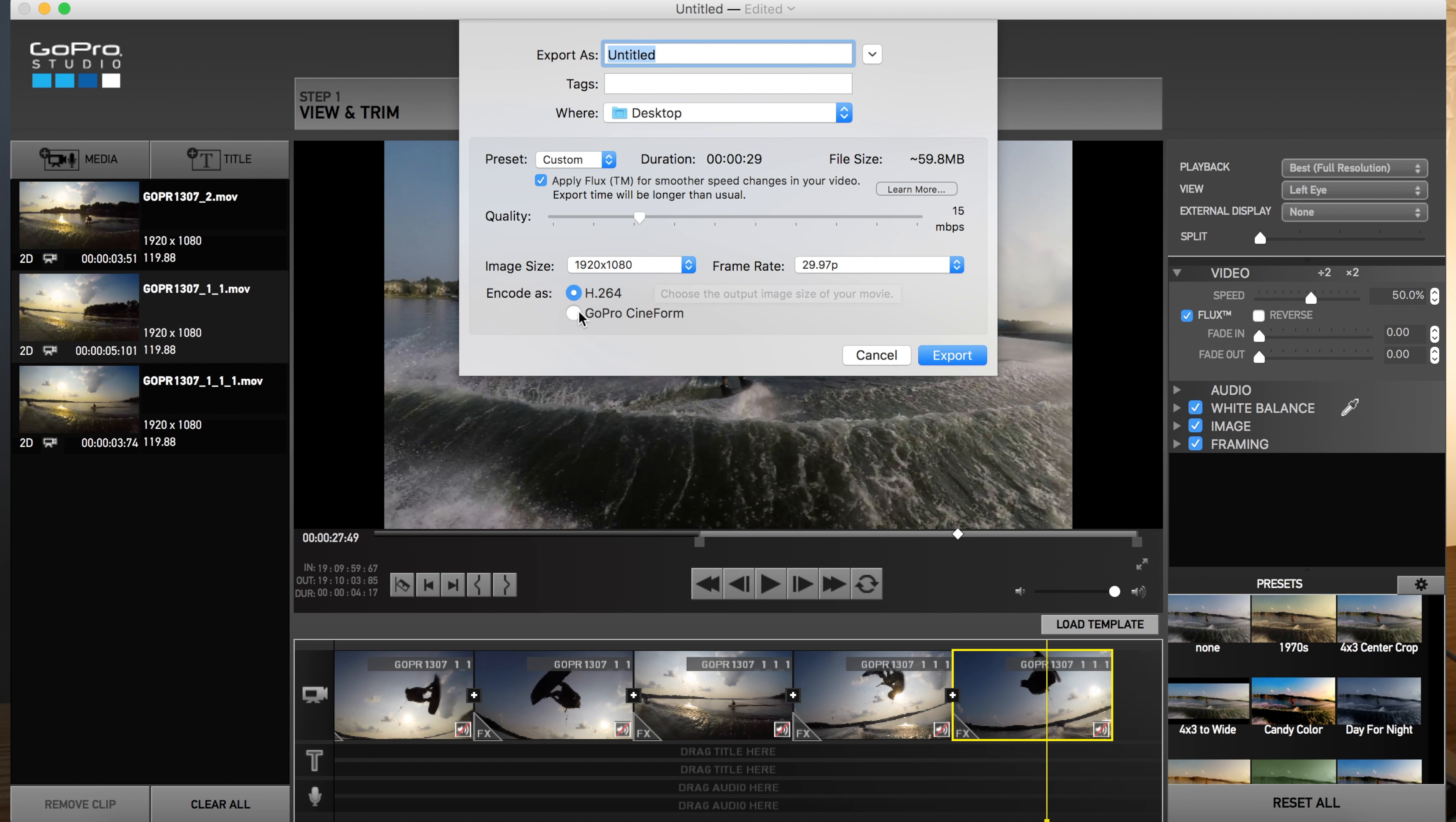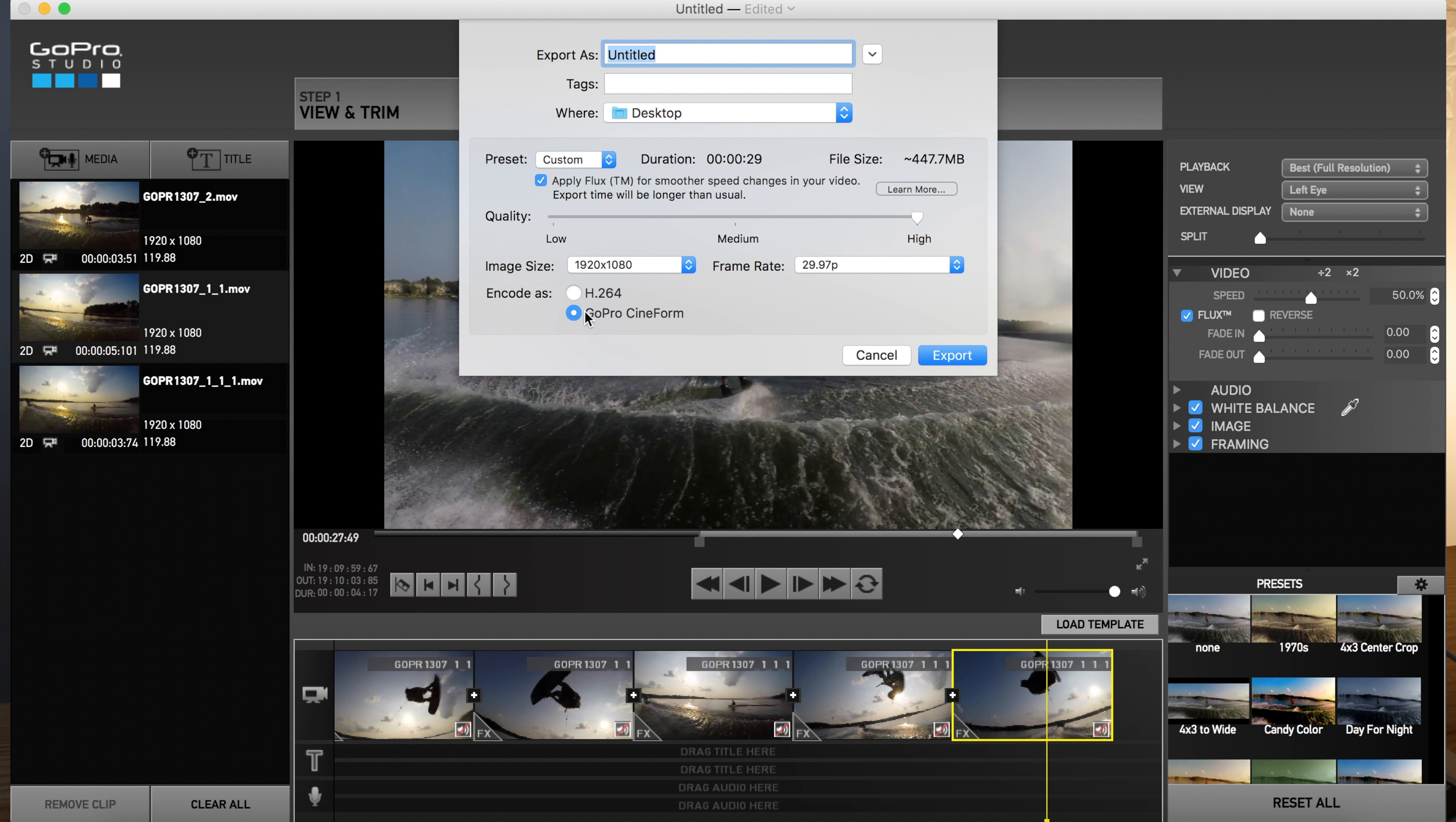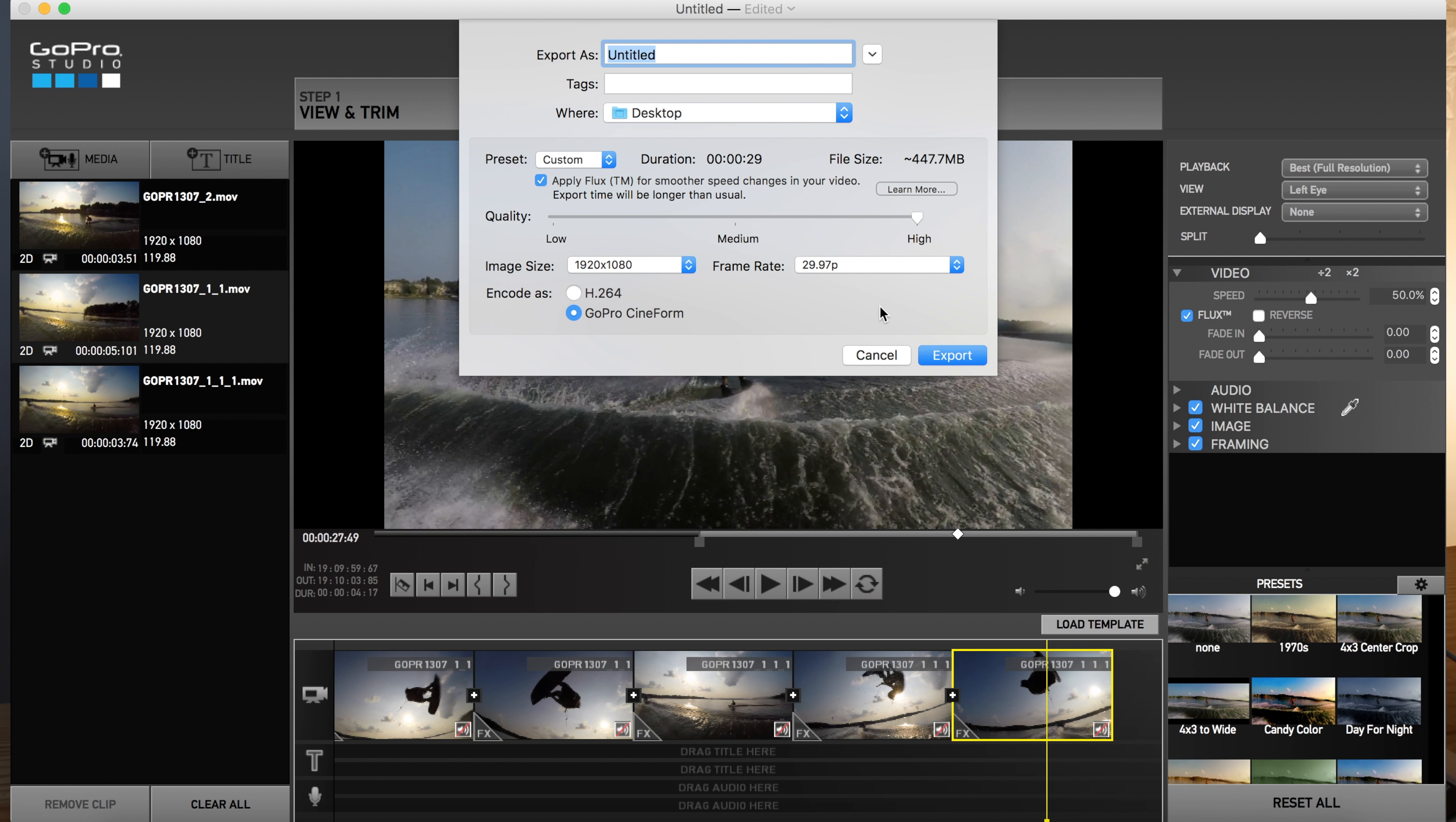You also want to select GoPro Cineform. That's going to be the highest quality export. Now it's going to create a huge file. Right now it's already 59 megabits. Now it's 447 megabits. But you can see it already cranked up the quality as high as you can go. Now also to have it look more cinematic is I will export it in 23.98, which is about 24 frames per second.